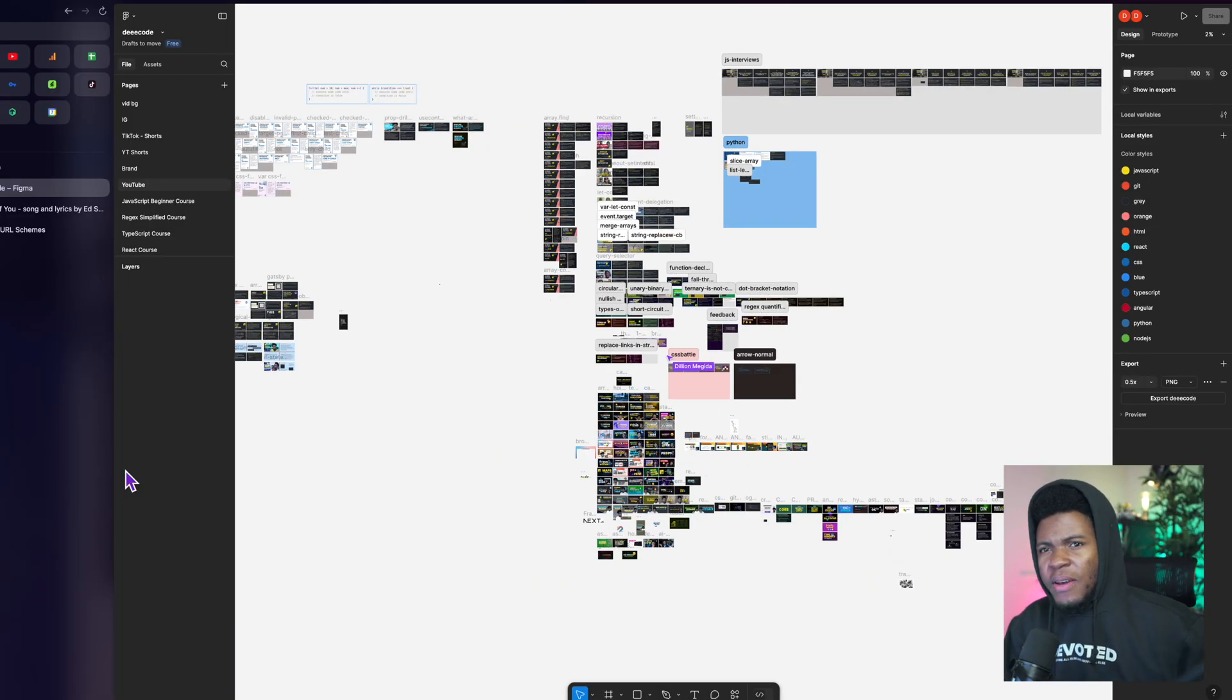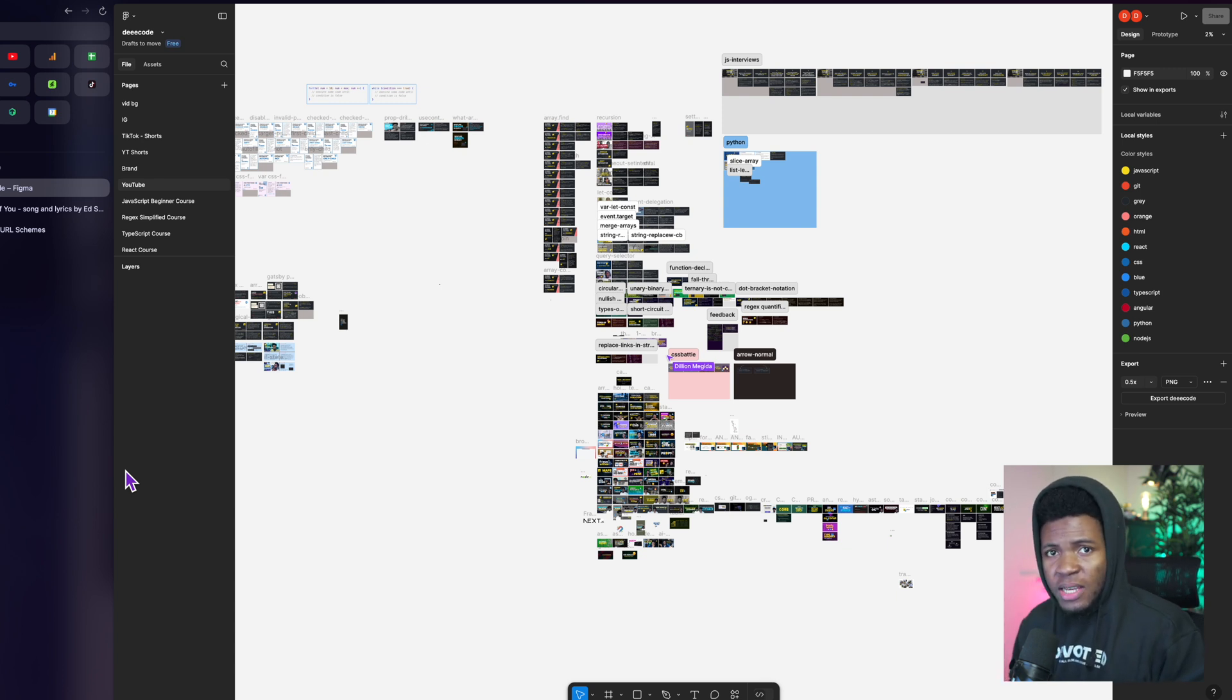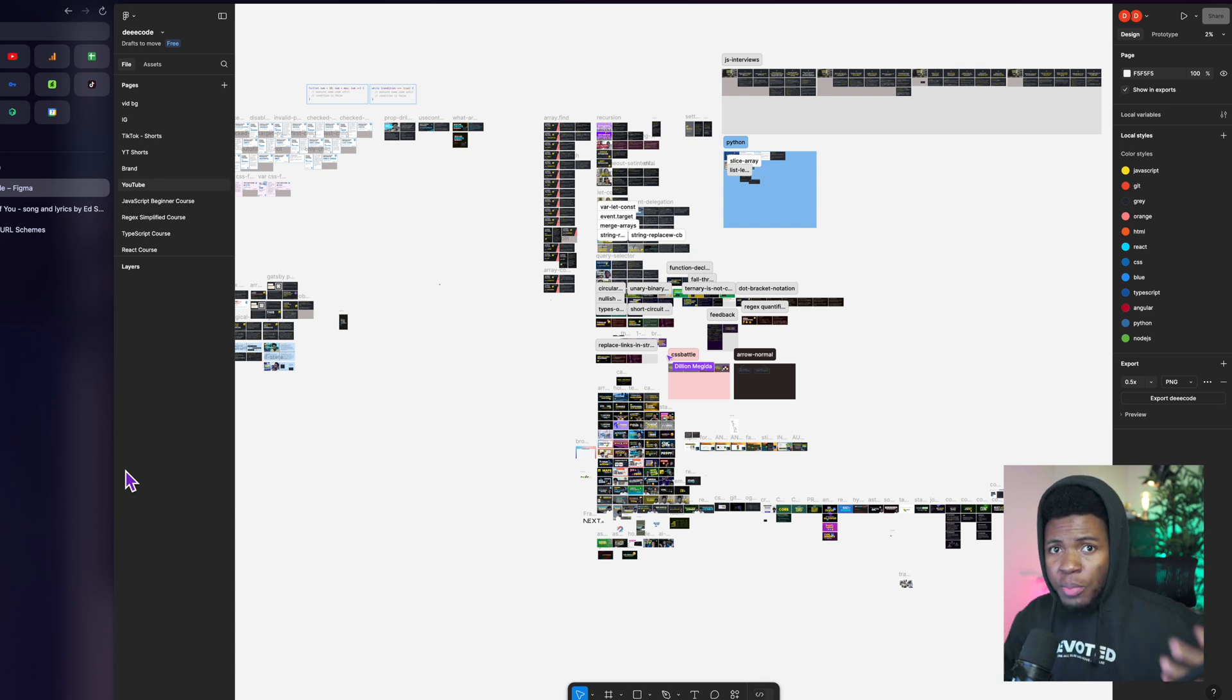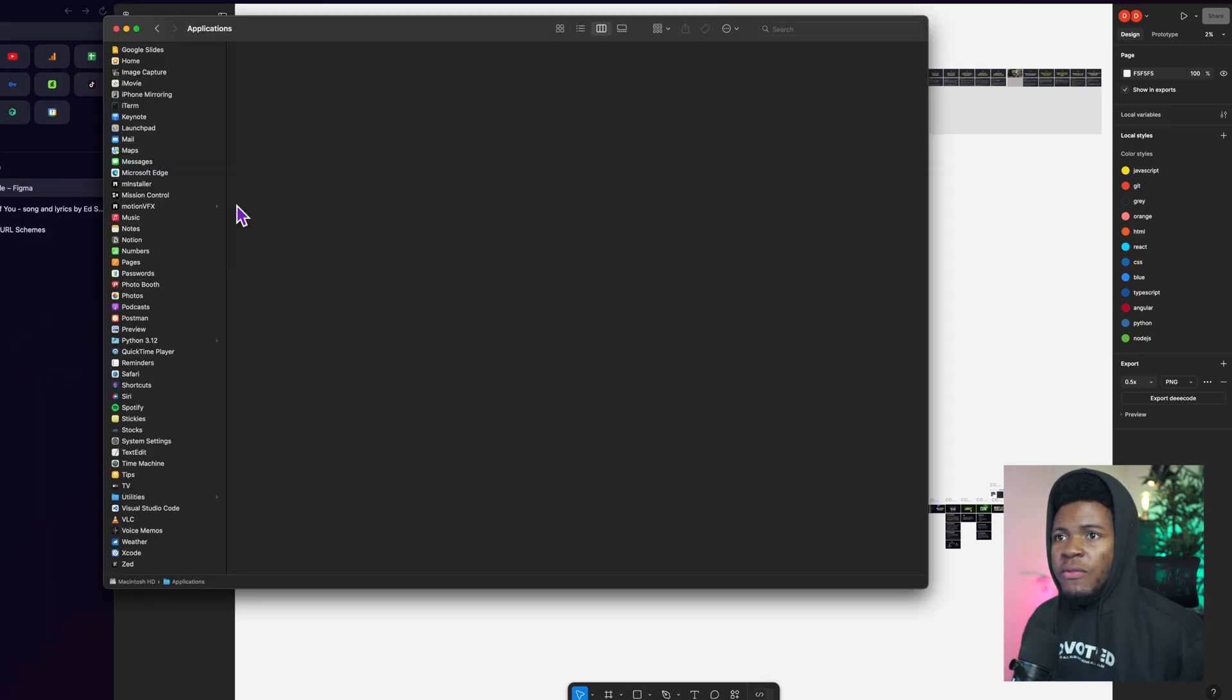But where exactly can you find this custom URL schemes? Well when these applications are bundled on your device, these custom URL schemes are registered and then your operating system can use the application to handle those schemes.